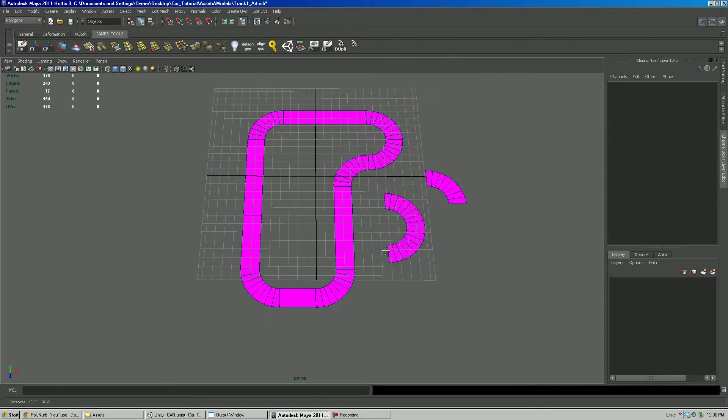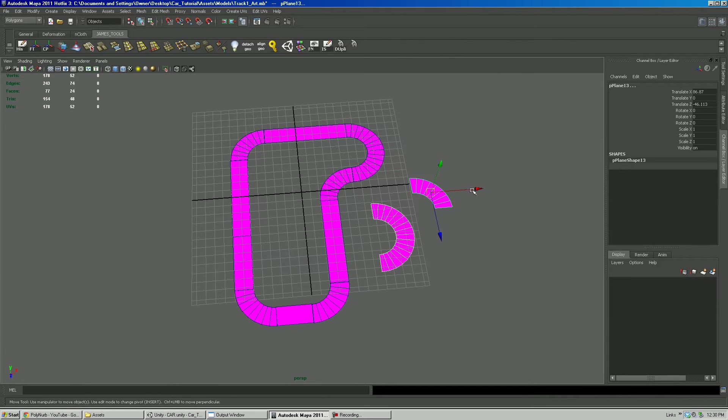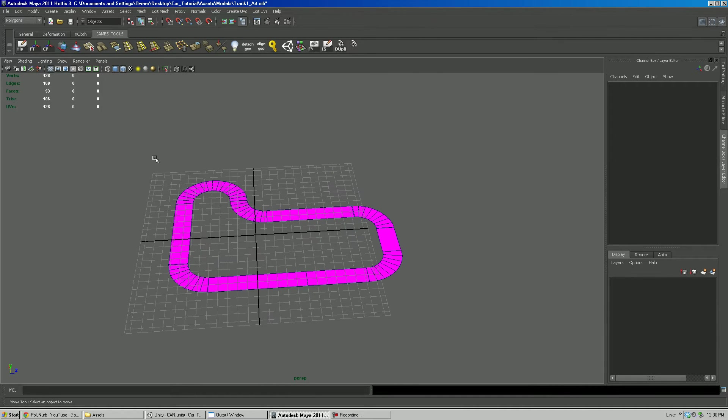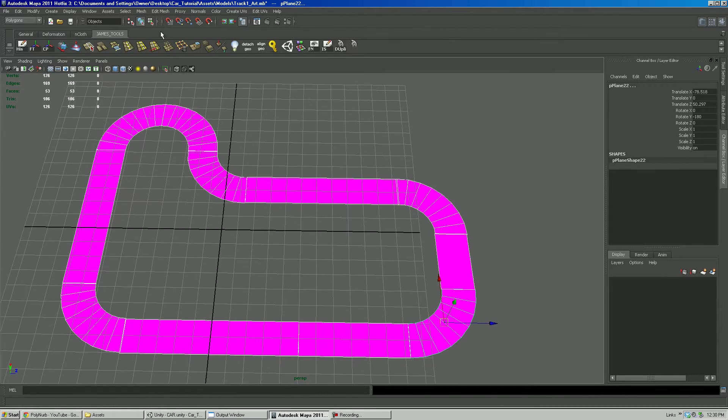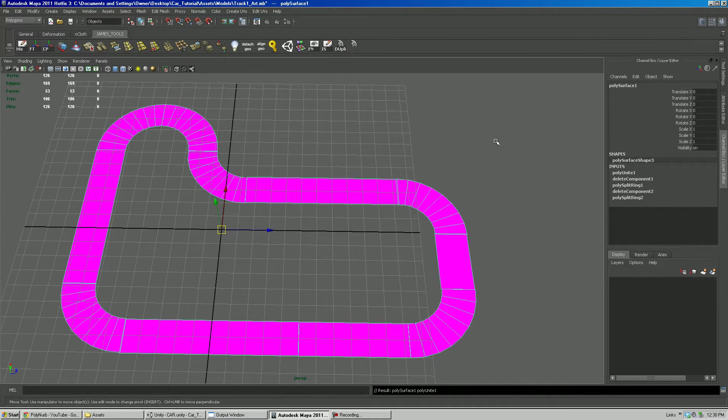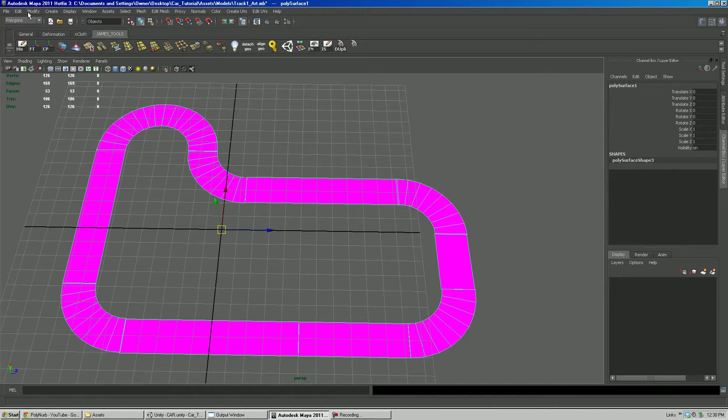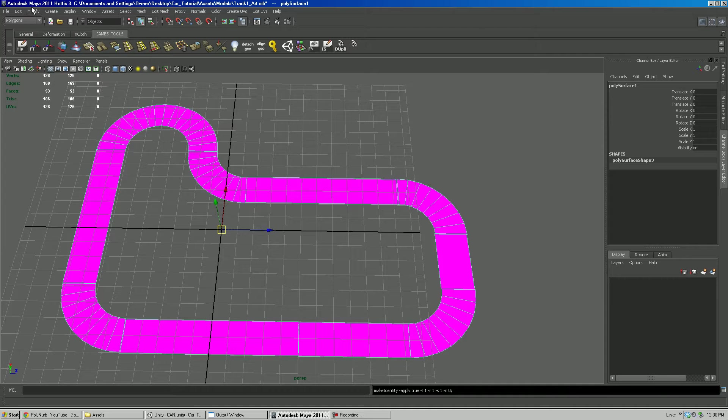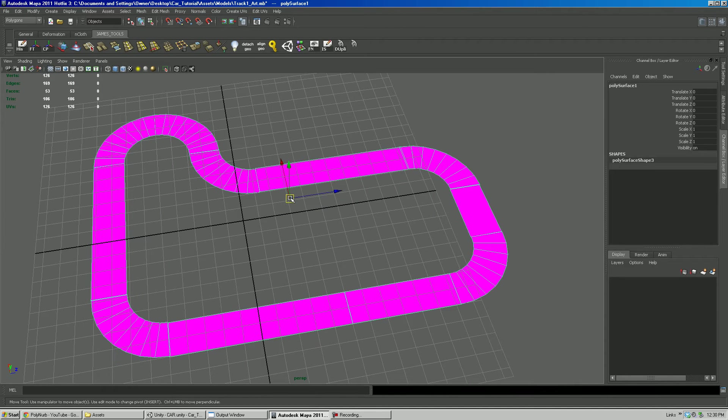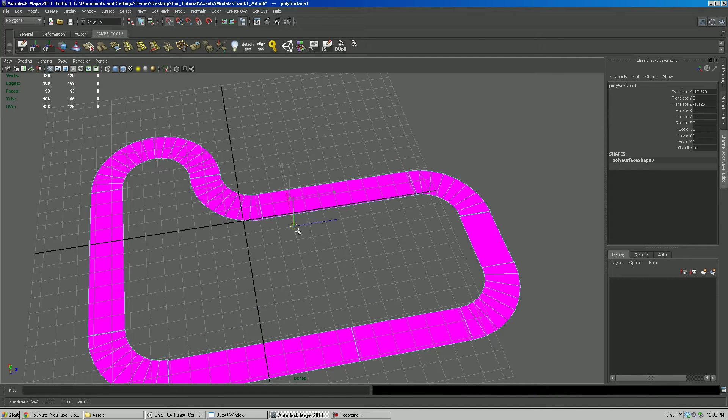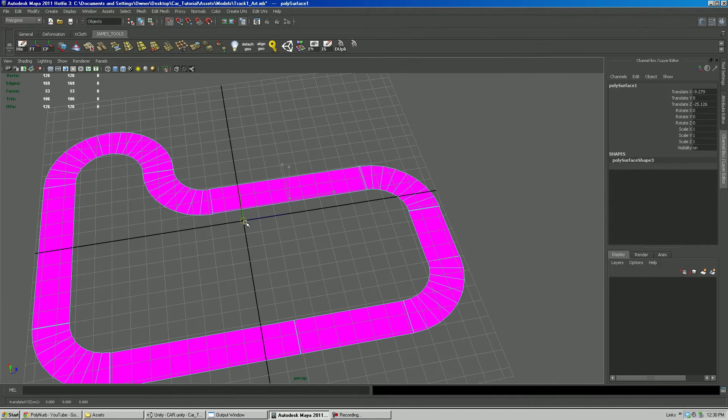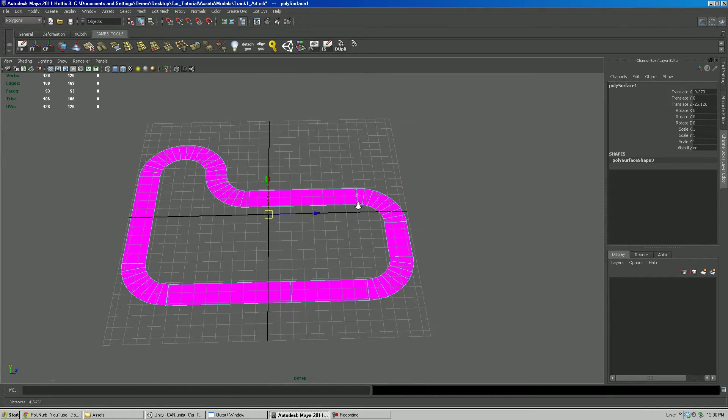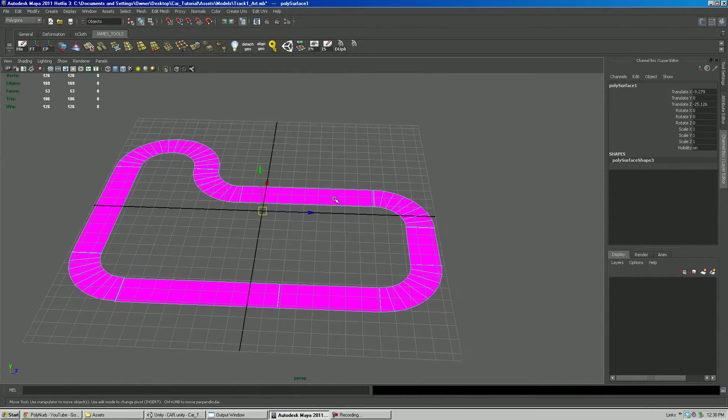So I'm just going to kind of delete those. We don't need them. I'm going to hold down left mouse button. Draw a marquee. Shift select everything. I'm going to go Mesh Combine. Now it's all one mesh. I'm going to go Edit. Delete by Type. History. Modify. Freeze Transformations. Modify. Center Pivot. I'm going to hold down the X button on the keyboard. And left mouse button. You'll notice that the whole thing is snapping to the grid. So I'm going to snap it right there to the center. So basically that's our track centered.